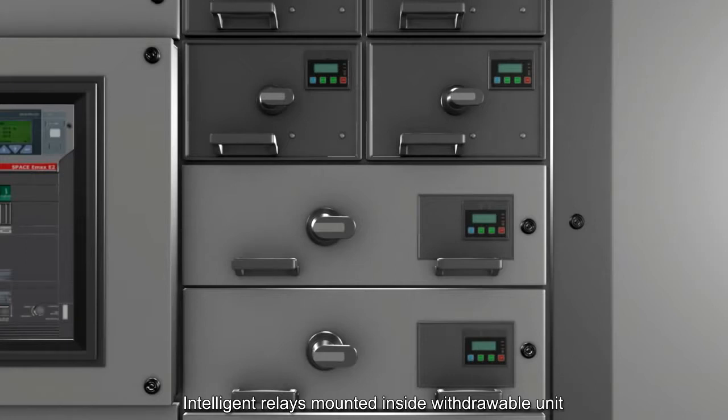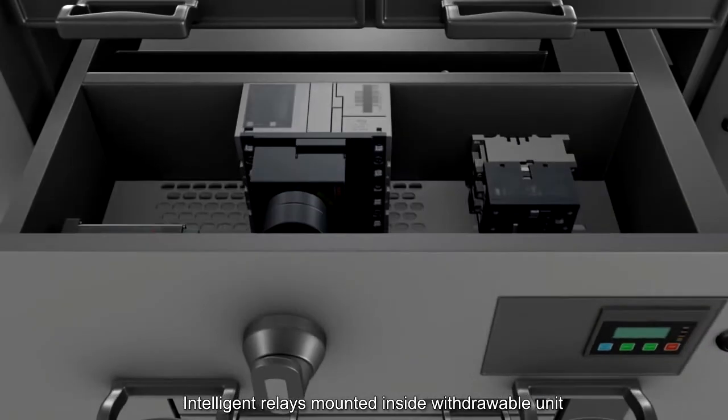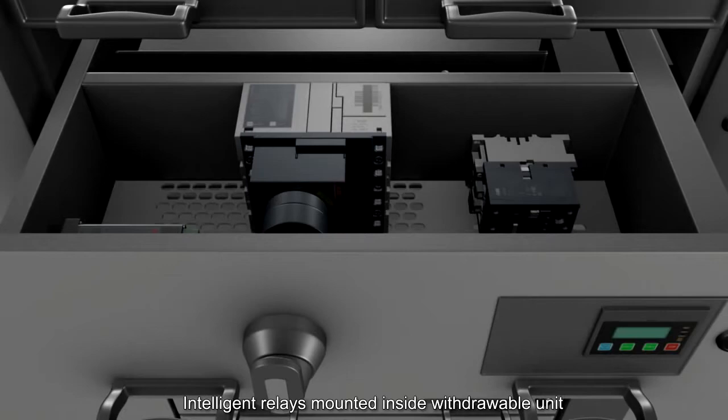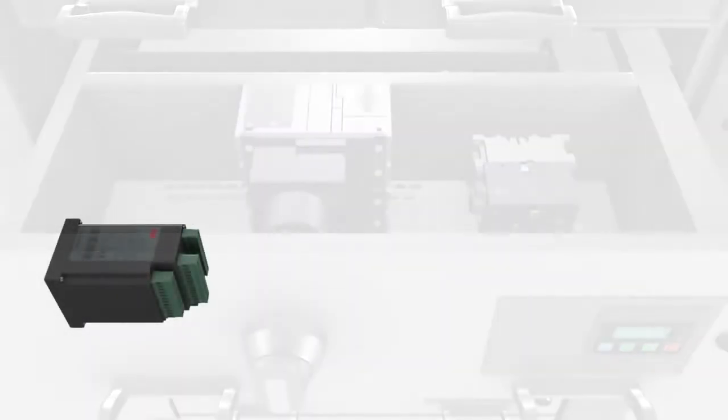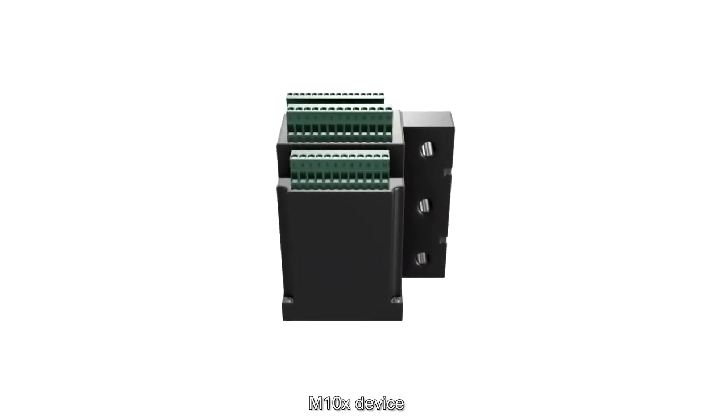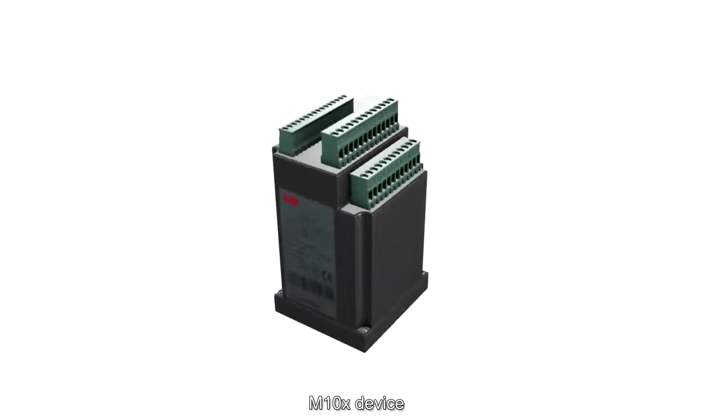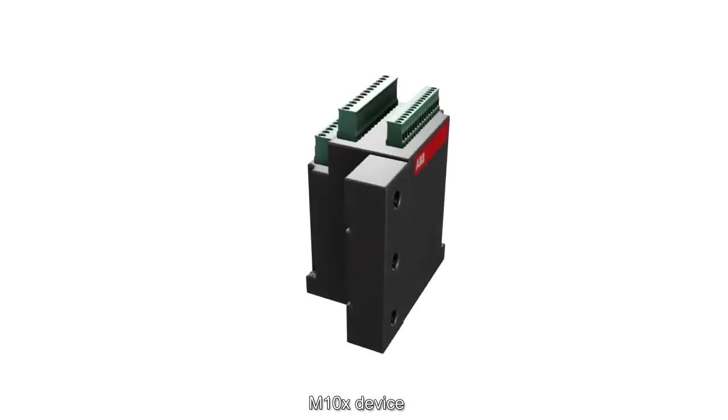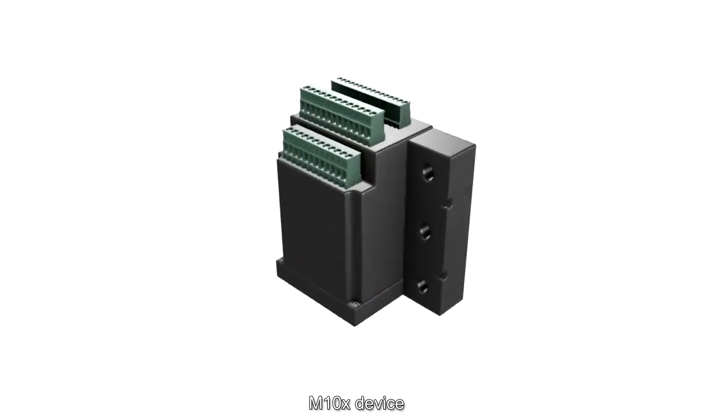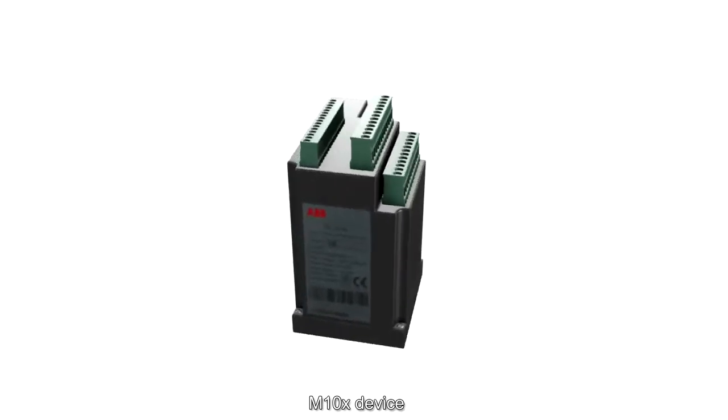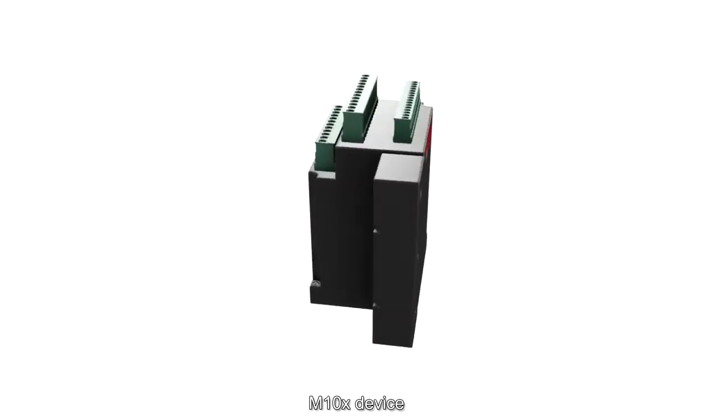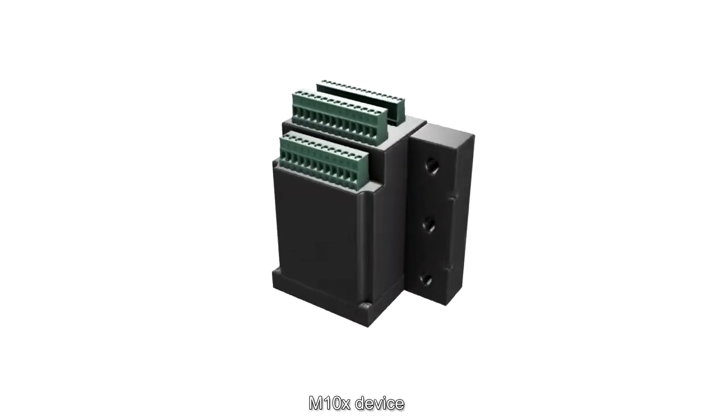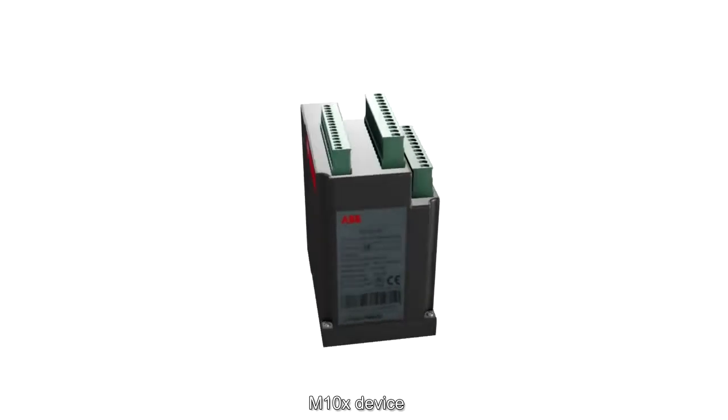ABB's M10X series is an intelligent relay which provides protection functions including thermal overload, current unbalance, under-voltage, and earth fault protection. It is suitable for typical electrical functions such as direct online or reversion motor starters, star delta or two-speed motors, or even for feeder monitoring.